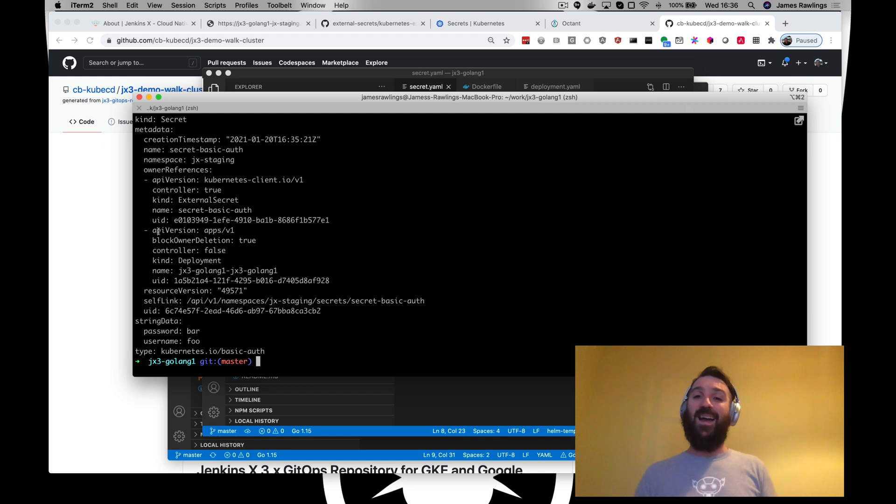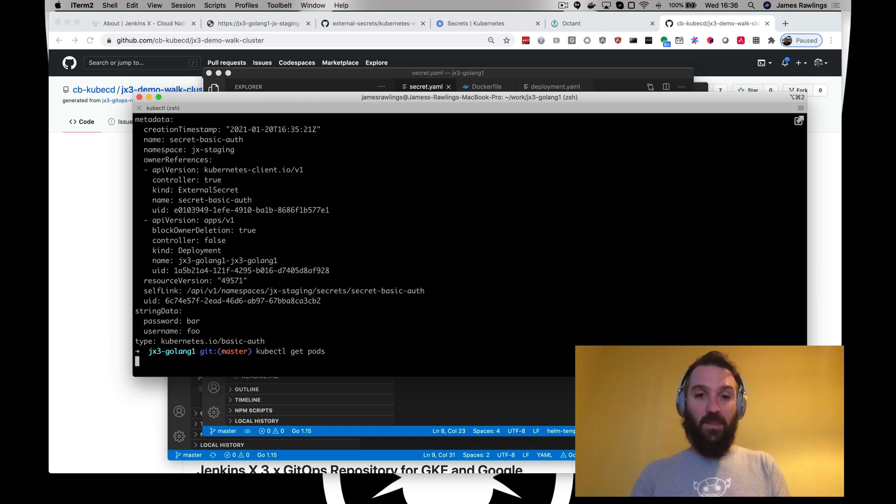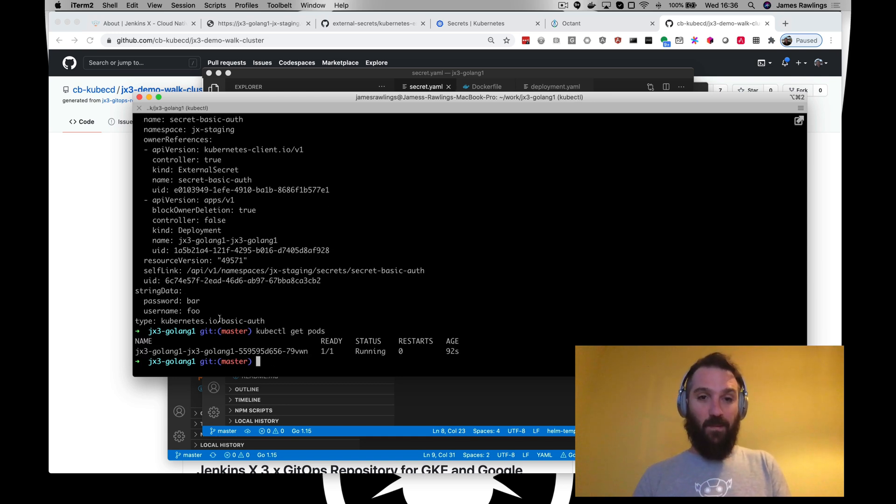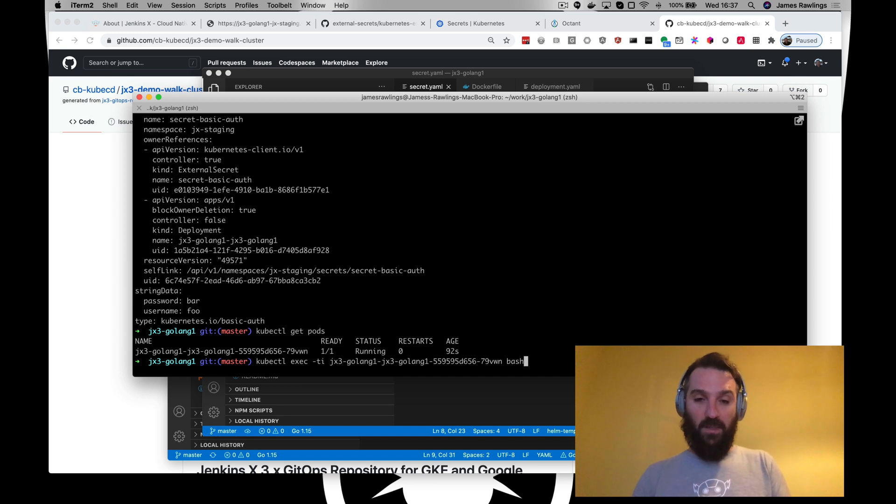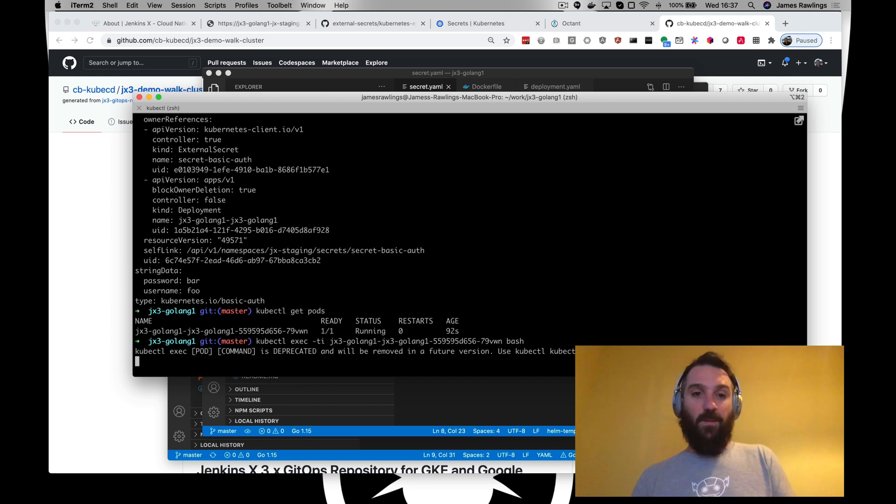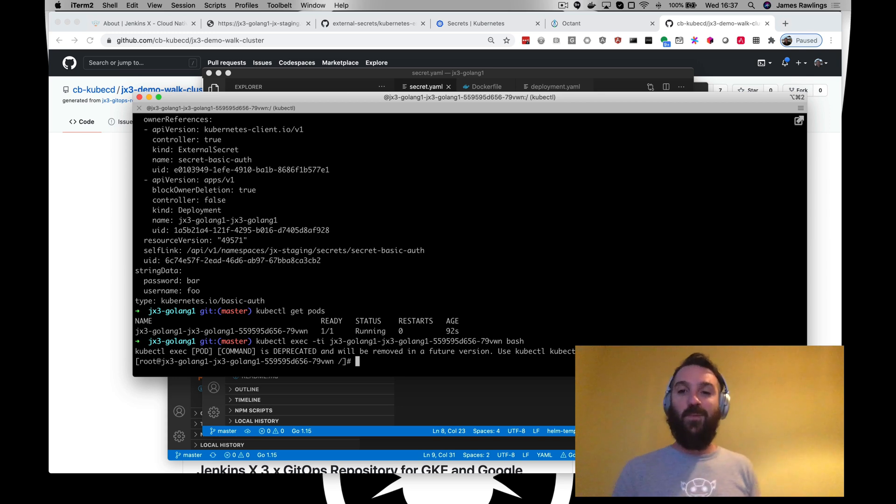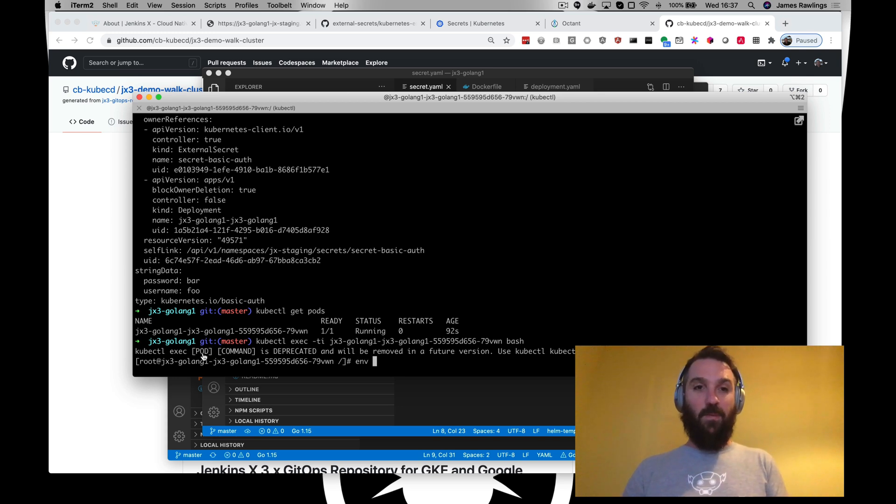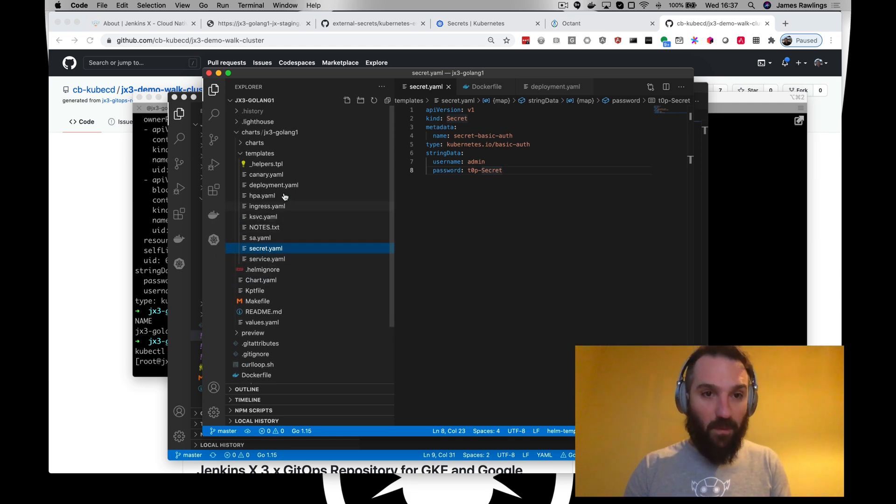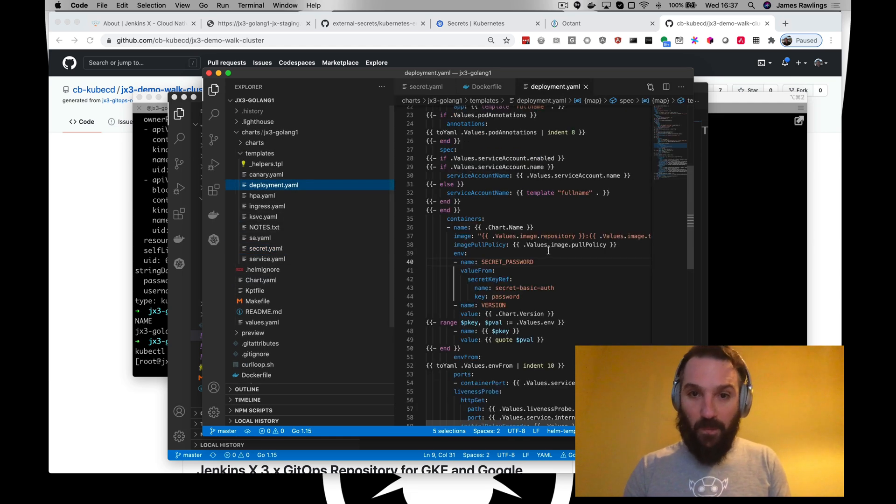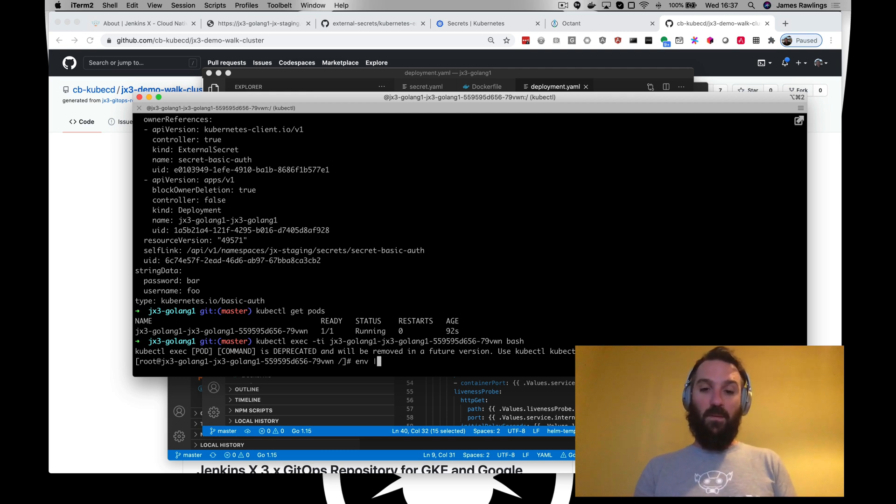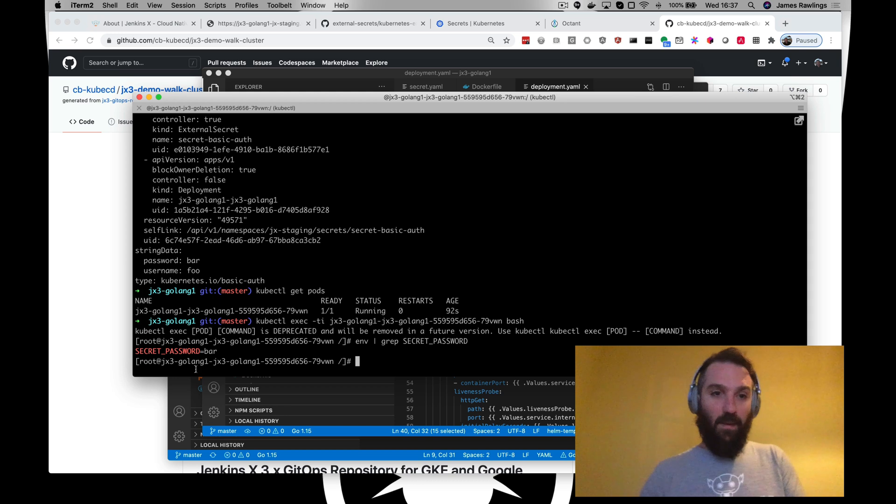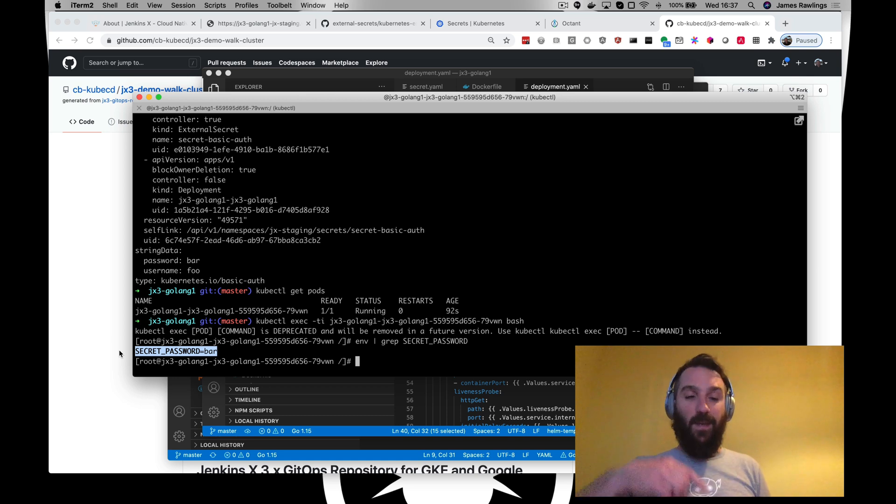So now kubectl get pods. Now we've got a, we changed it to the CentOS image, we can exec into this, we use bash. Let's try and type, let's have a little look at our secret password. And there we go, there's the secret that is stored in Google secrets manager, replicated inside our cluster for our application to use.